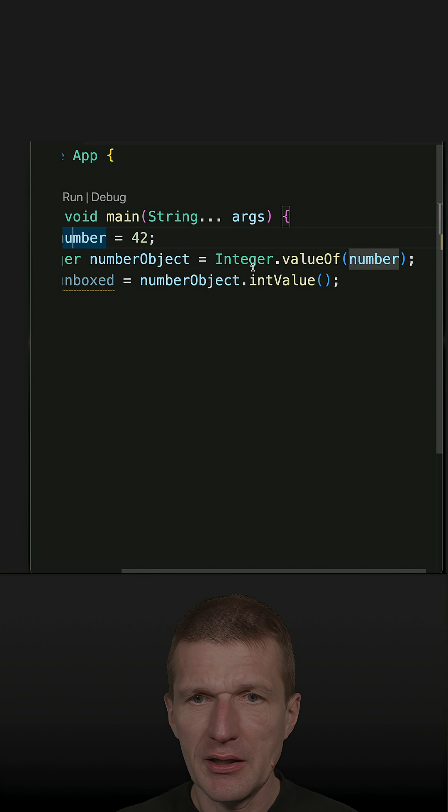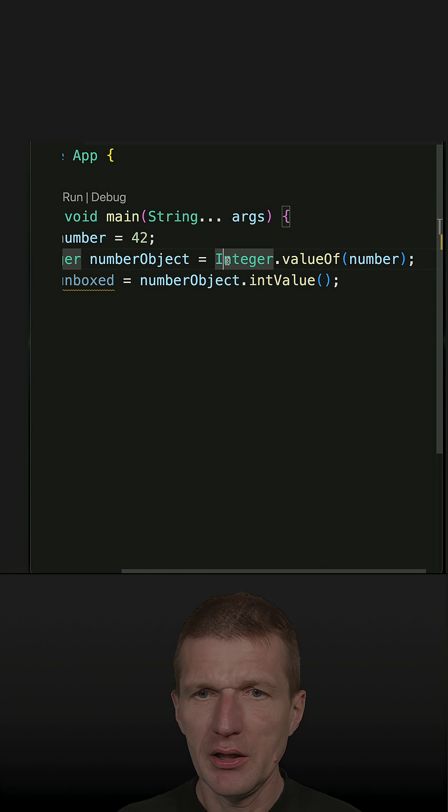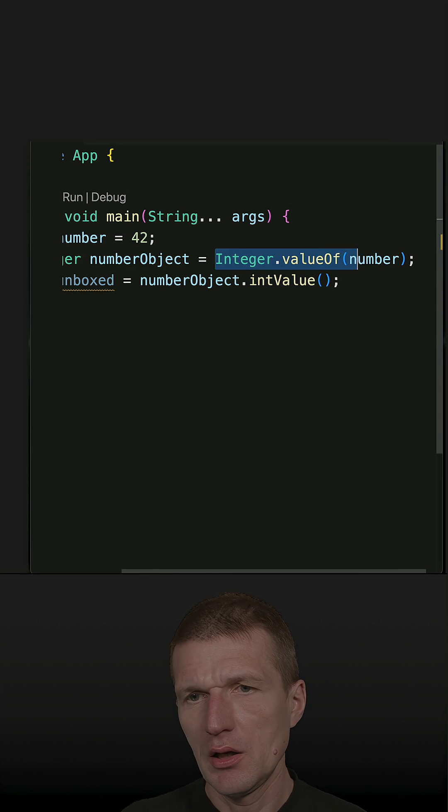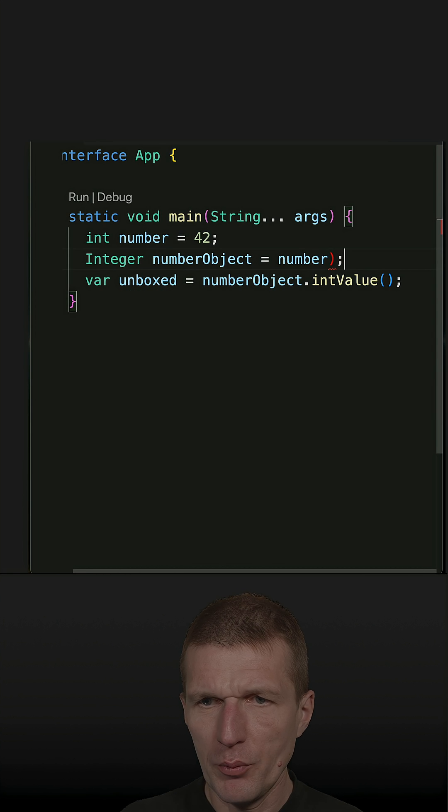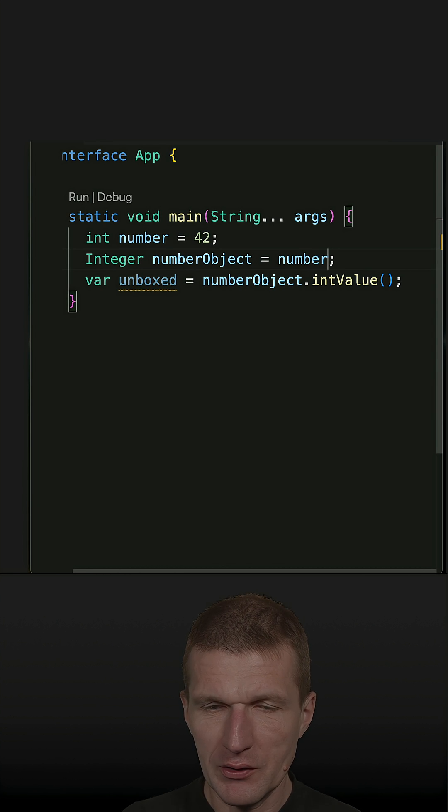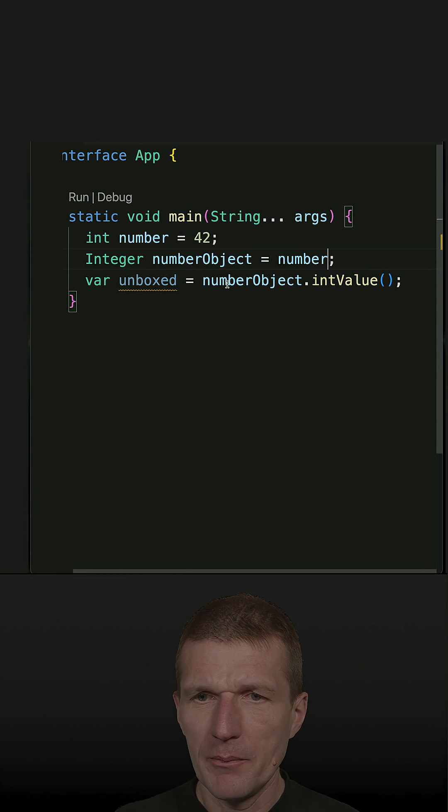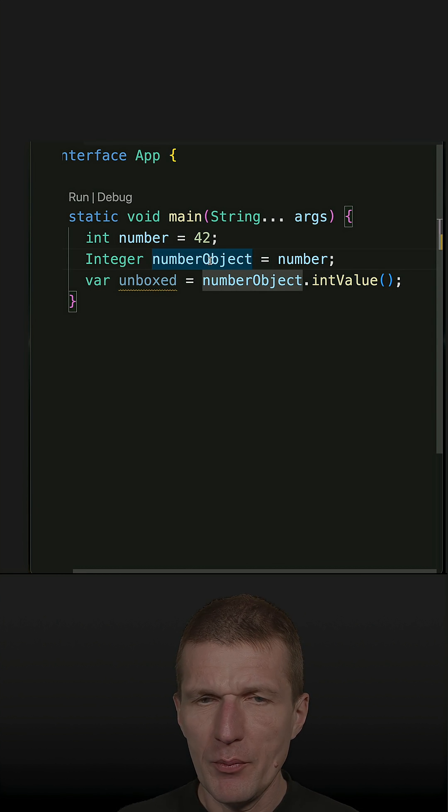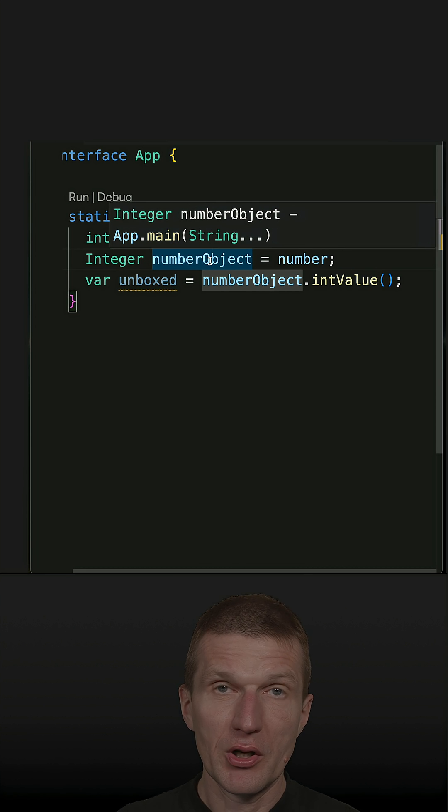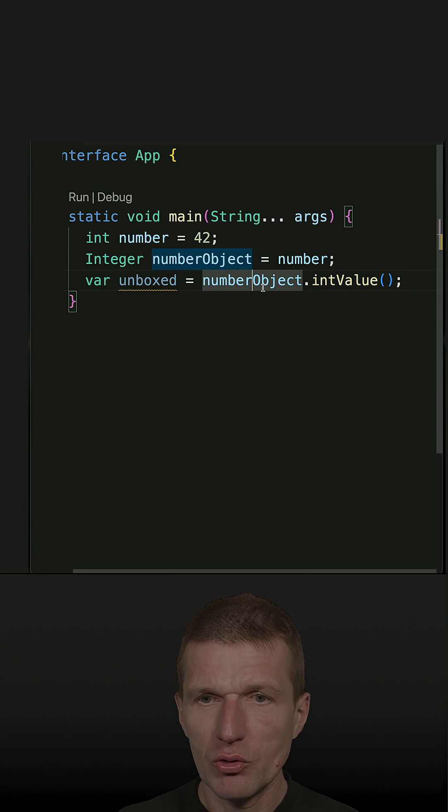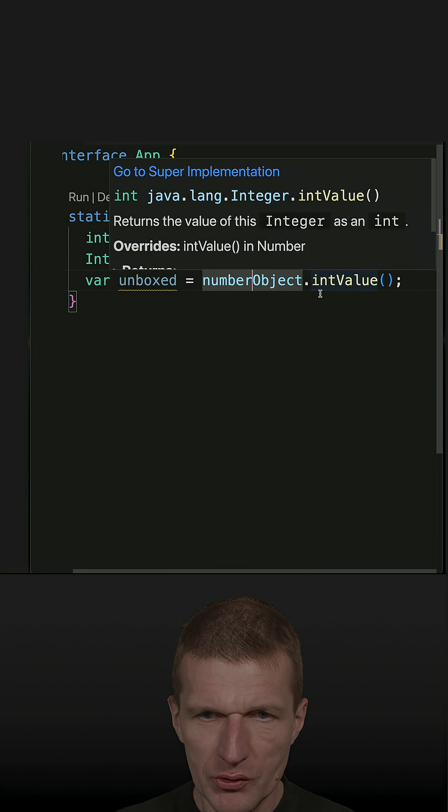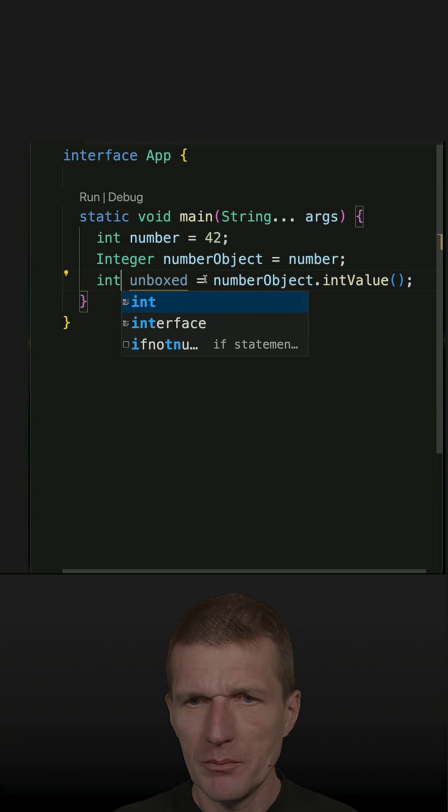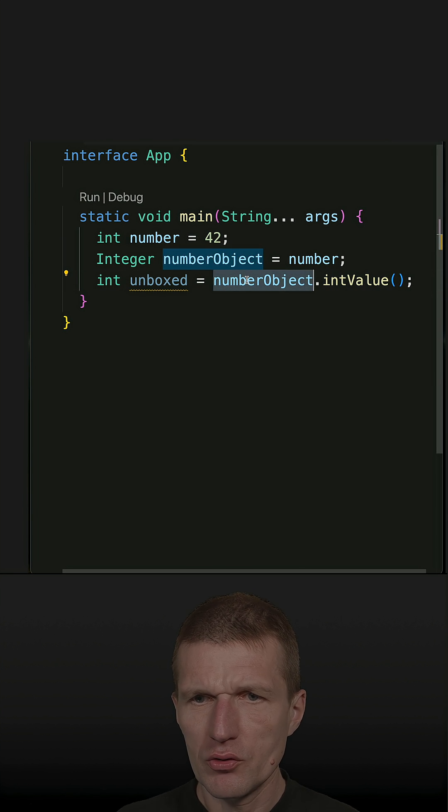In this particular case, what happens here is the number object, which is an Integer, is going to be unboxed into an int. We call this auto unboxing, and this also works.